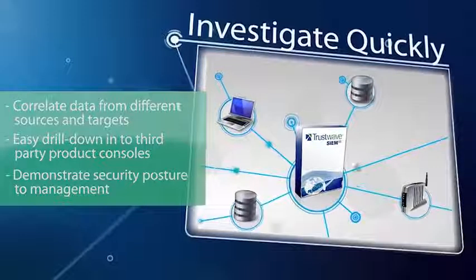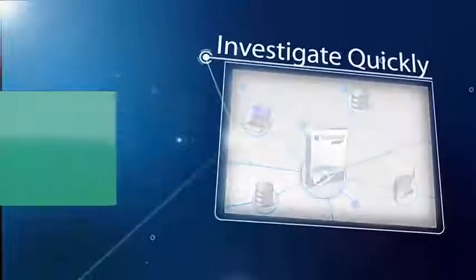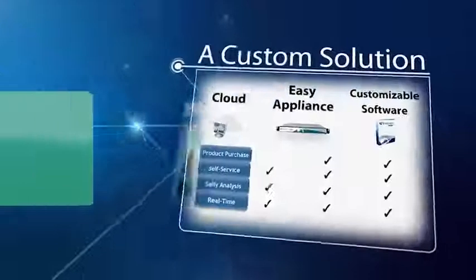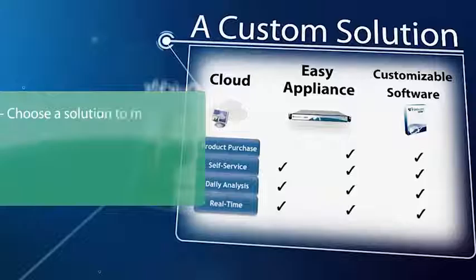Trustwave SIM collects and correlates both internal and external threats in one interface, so you can easily determine which ones are the most severe.